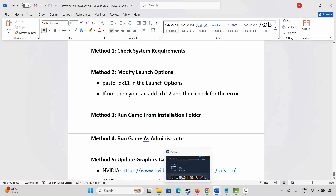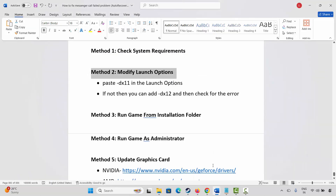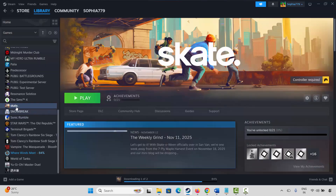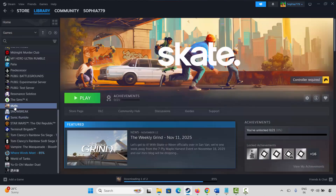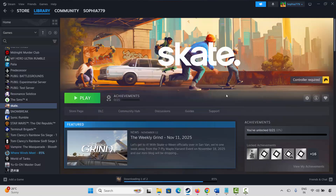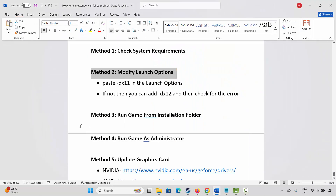The next method is to modify launch options. Go to Steam, under the Library section, select your game and right-click on it. Click on Properties, and under General, type -dx11, then launch the game and check if it's working. If not, come back and type -dx12, then try to launch the game again and check if this resolves the problem.